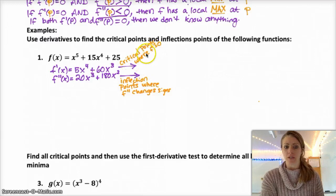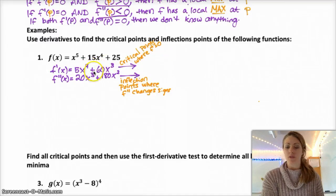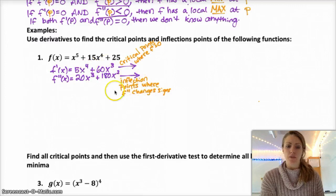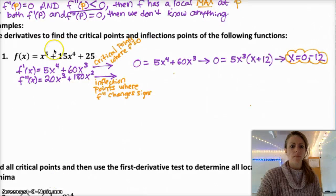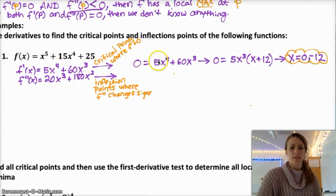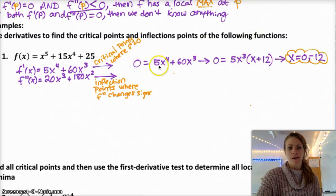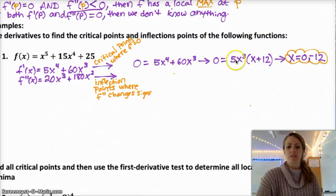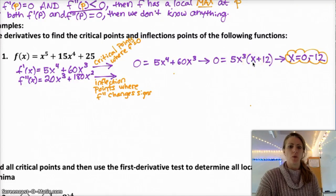You want to set f prime equal to 0 and then solve, and then do the same thing for f double prime. For f prime, I set it equal to 0: 5x to the 4th plus 60x cubed equals 0. To solve that, you have to factor it. Both of those are divisible by 5 and x cubed, so I pulled out a 5x cubed and I'm left with x plus 12.